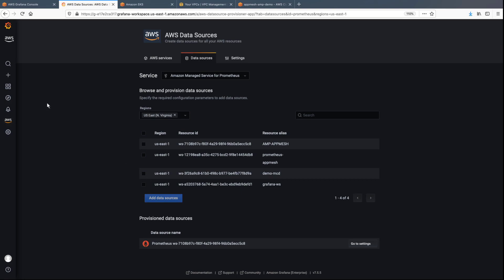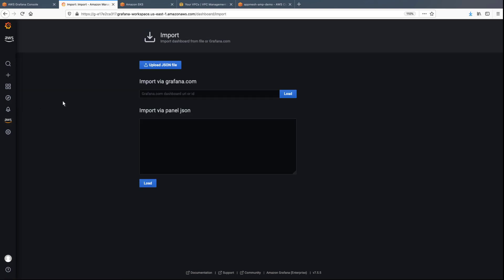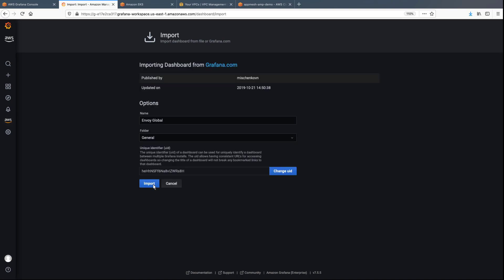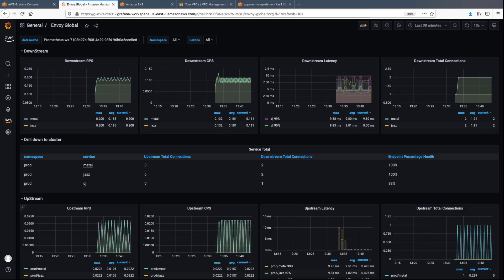To analyze the metrics collected by the Grafana agent, we'll import a custom dashboard. We can see that the Grafana agent has started to collect and send metrics to AMP. The dashboard collects the downstream rate per second, count per second, latency, total collections, and more.